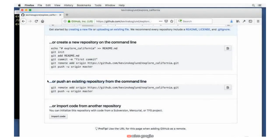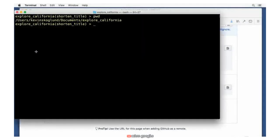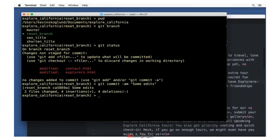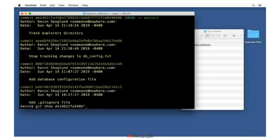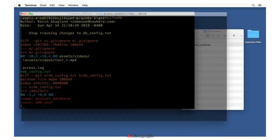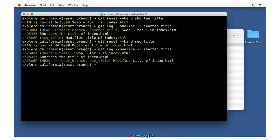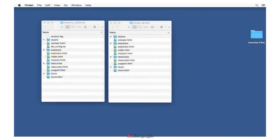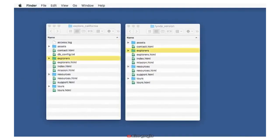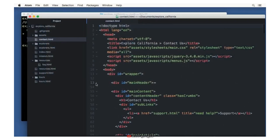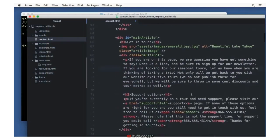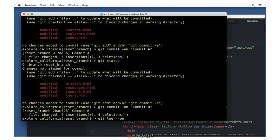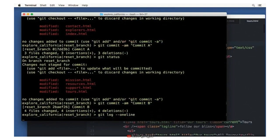The Git Source Code Manager is a powerful tool for tracking changes in your development projects. Three of Git's most powerful features are branching, merging, and remotes. Branching and merging allow new features and experiments to be developed without impacting the main project code. Remotes allow many developers to collaborate on the same project. In this course, we will learn how to get the most out of each of these features.